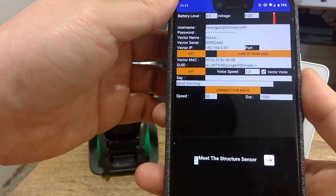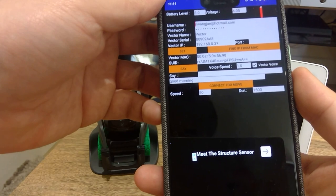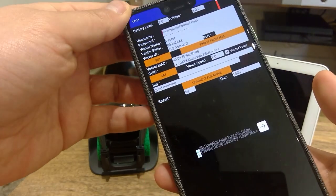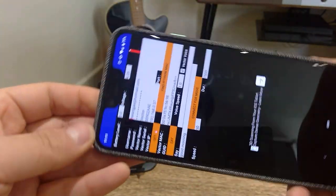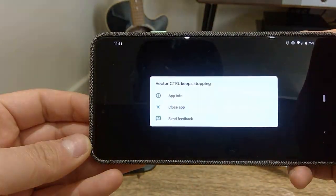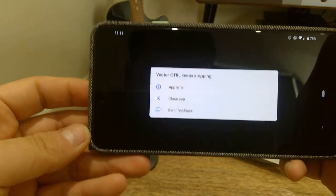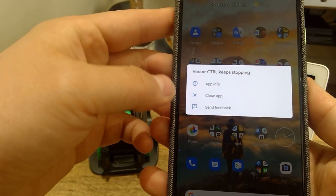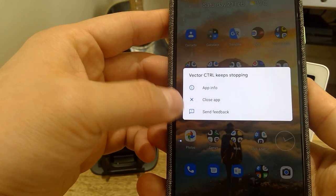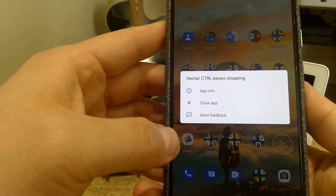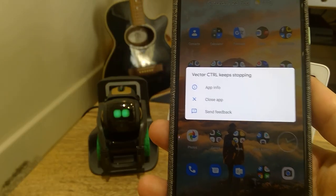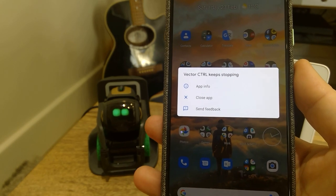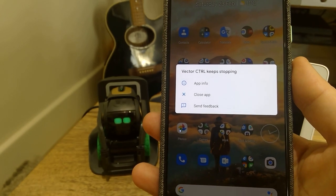Obviously this is not an official Vector Anker Vector app. Here it goes. Vector control keeps stopping, so it's saying send feedback, which I will. I was just wondering whether you guys are having the same problem.